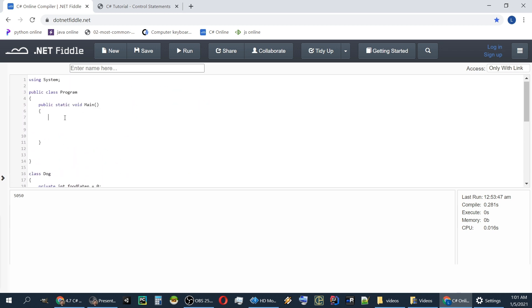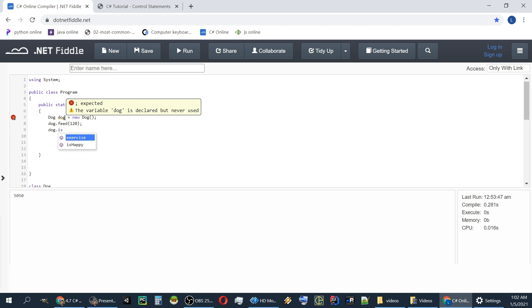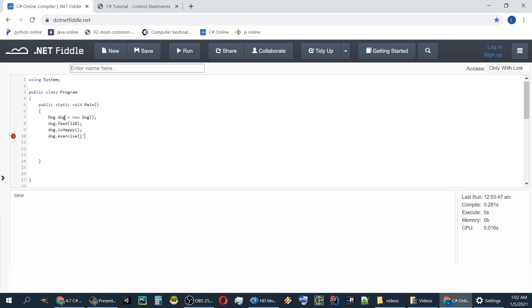Let's create an object from this class. So to create an object we give it a type. The Dog is the type and the next dog is the variable equals new Dog. We will feed the dog 120. Let's see if the dog is happy. Let's exercise the dog and let's see if the dog is happy now.